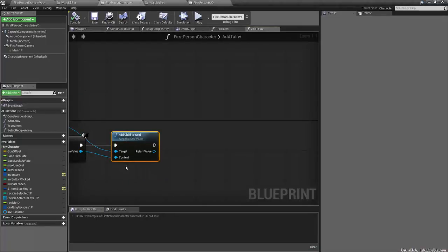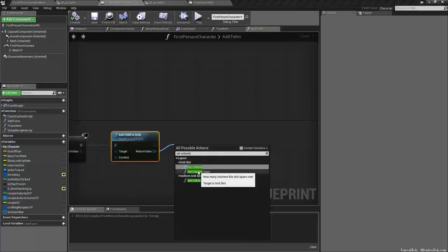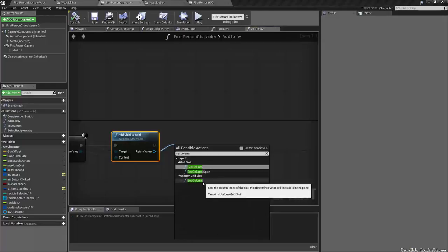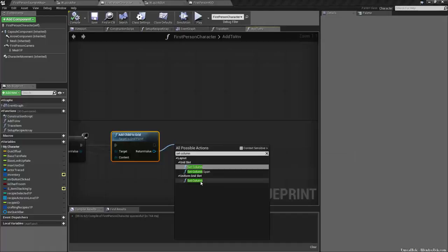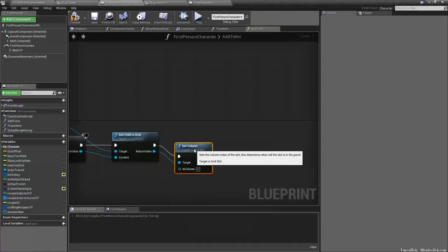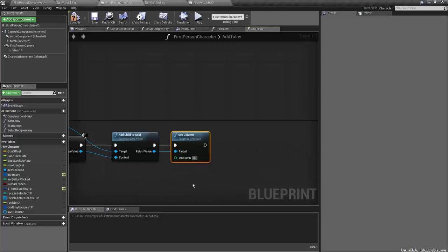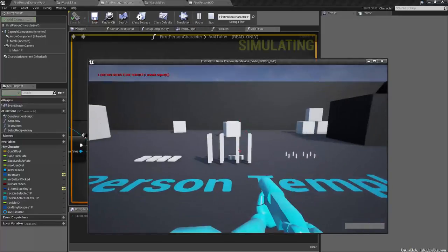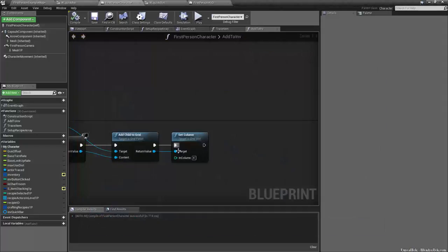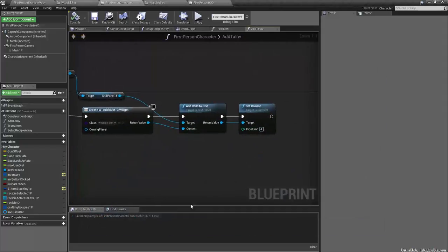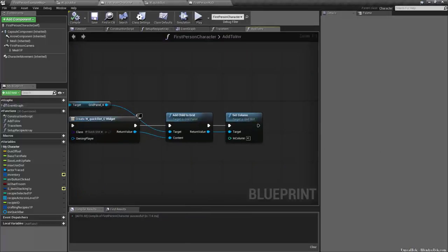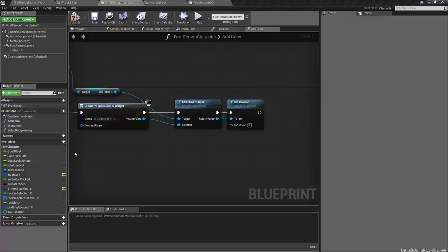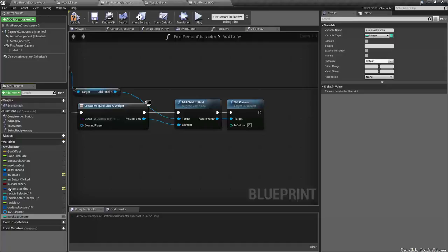And so you can drag off the return value and there's a node called set column. And we need context sensitive off in this case, but we are working with a grid slot, not a uniform grid slot. So we want to set column. And so that works. And so you'll see if I say typed in four, compile, save, play. When I pick one up, you'll see that it doesn't get changed anywhere. So how can we make it so that it fits into columns like it should?